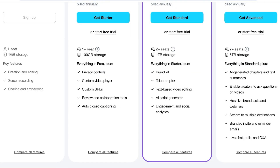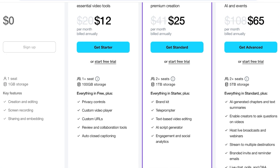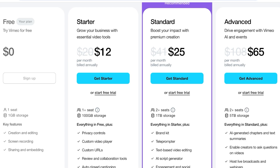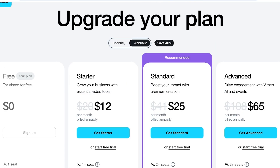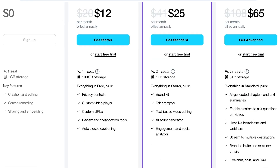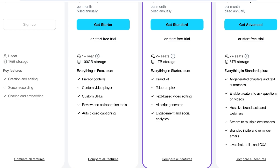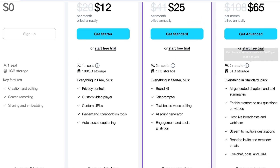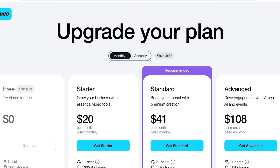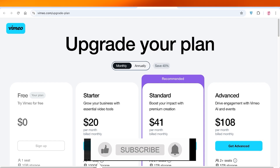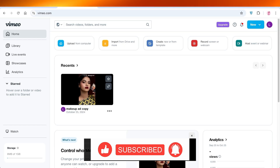On the Starter plan at $12 you get privacy controls, custom video players, custom URLs, review and collaboration, 100 gigabytes of storage, and auto-captioning for translations. The Standard plan at $25 includes brand kits to automatically apply color schemes, logos, and font combinations to any video, plus teleprompters, text-based video editing, AI script generators, and social analytics. The Advanced version adds AI-generated chapters, text summaries, branded invites, and multi-destination streaming. Monthly prices are $20 for Starter, $41 for Standard, and $108 for Advanced.